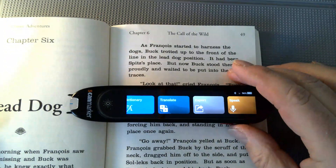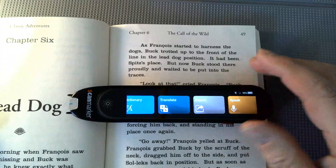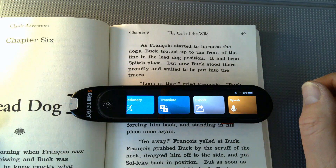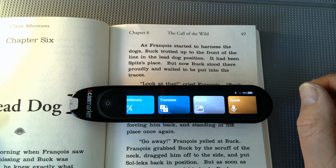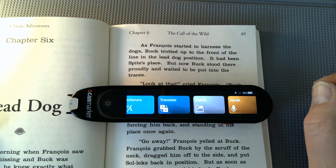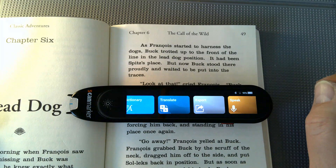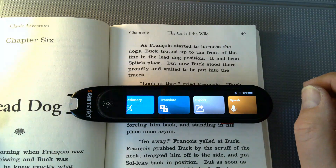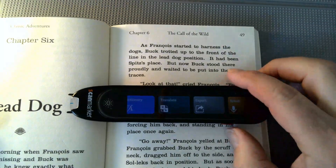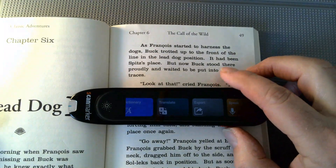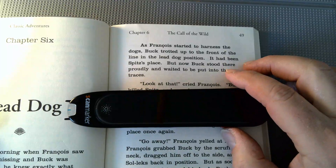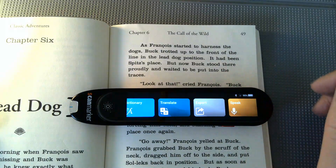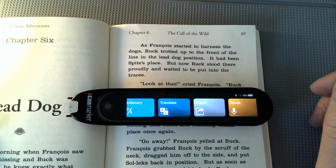Hi, this is Brian and today we're talking about ScanMarker Pro. One of the features that students will want to definitely know about is the export feature. This feature allows students to scan text in the book and then easily export it to their Mac, Windows, or Chromebook.